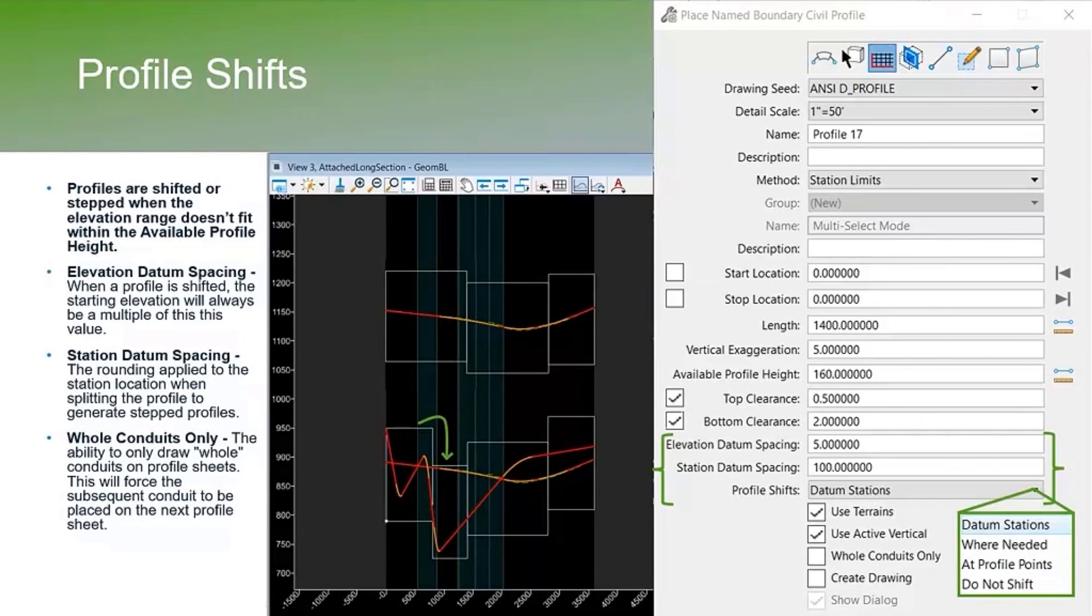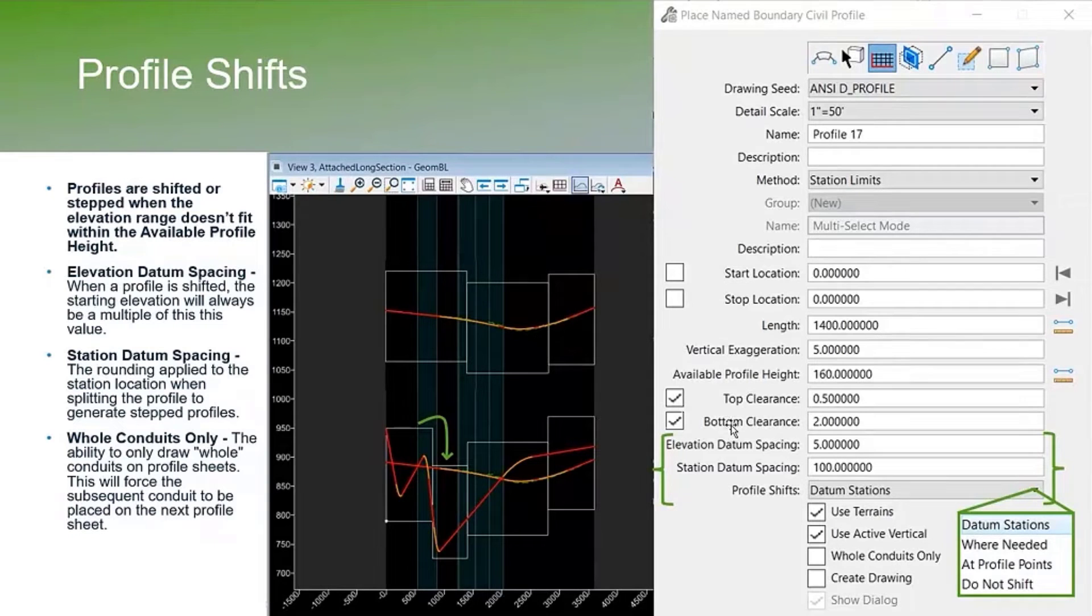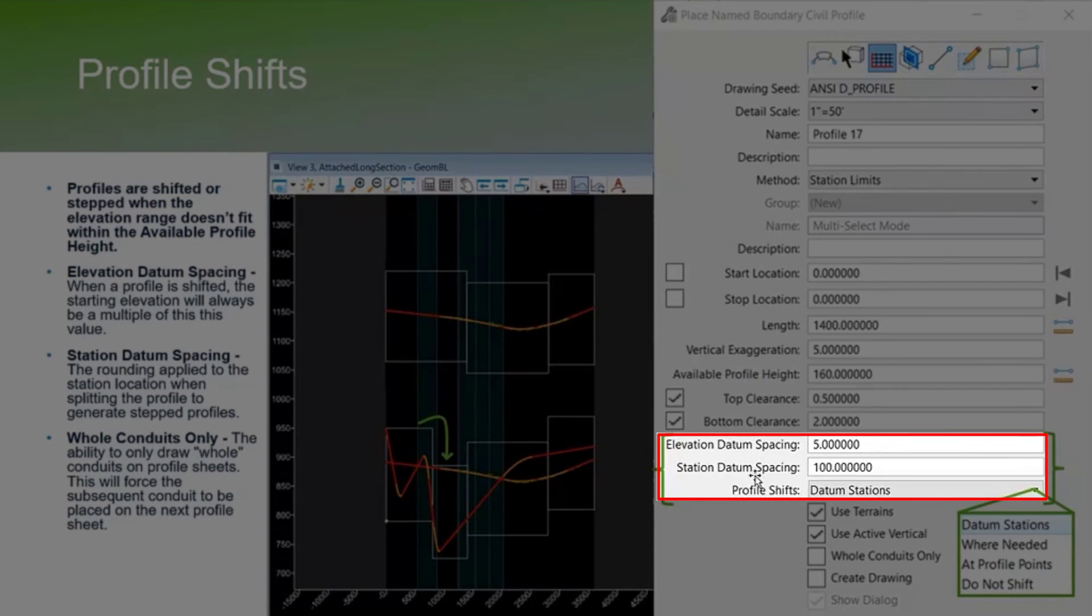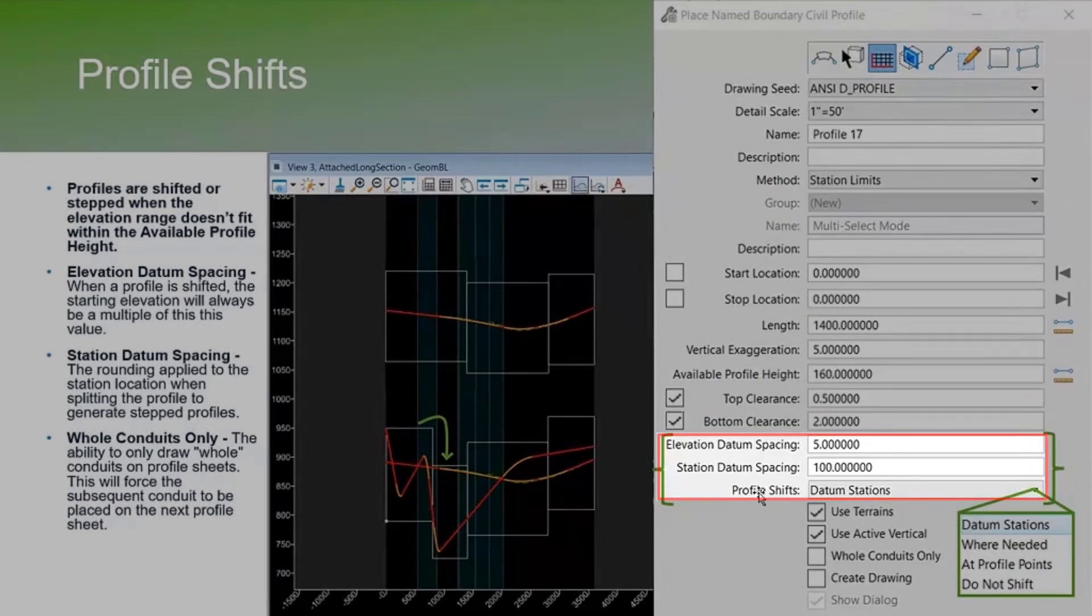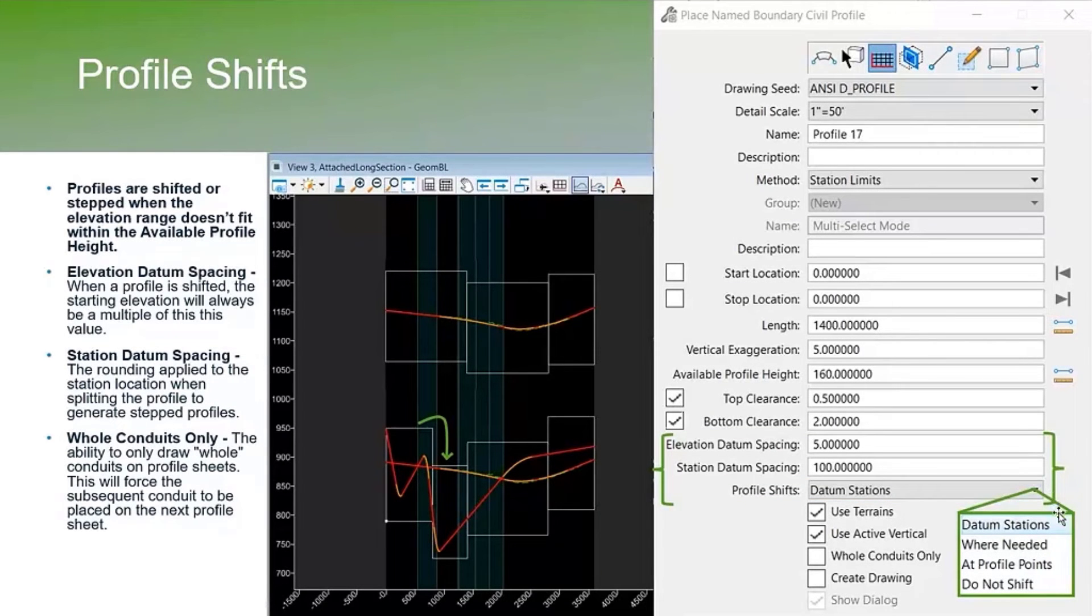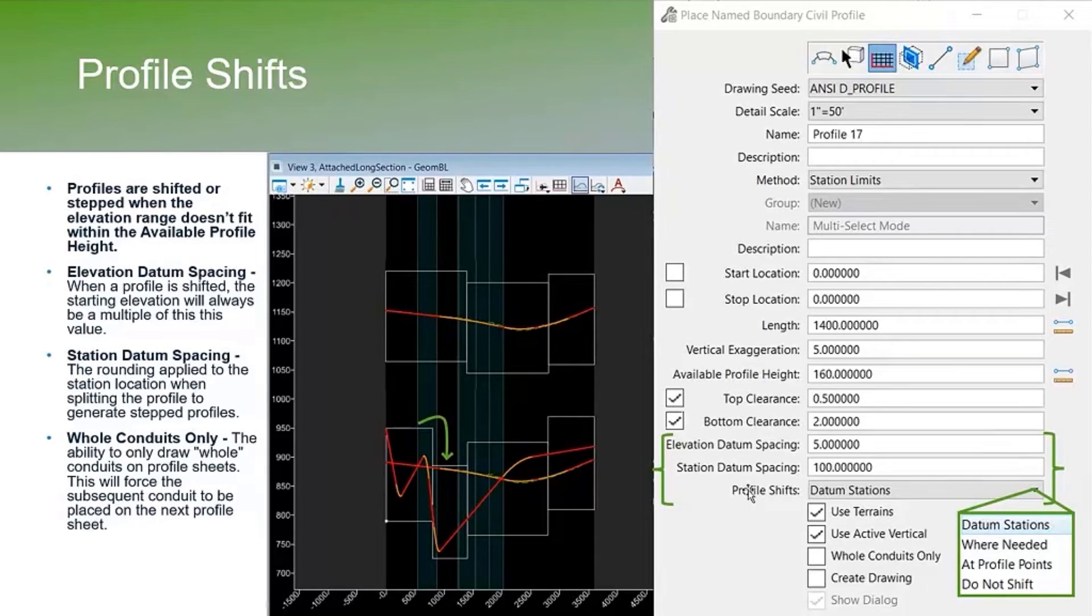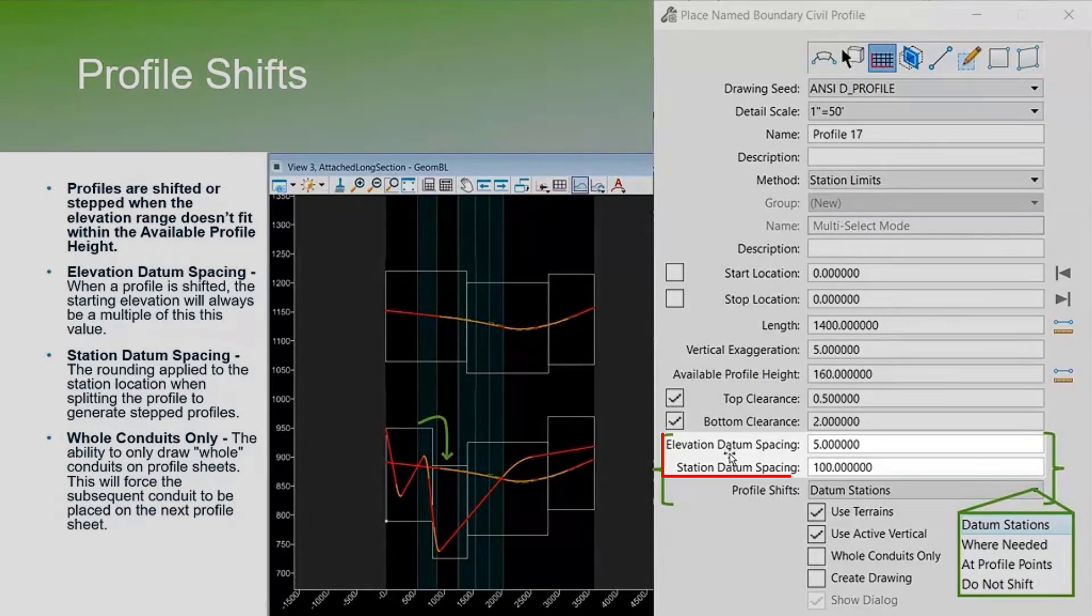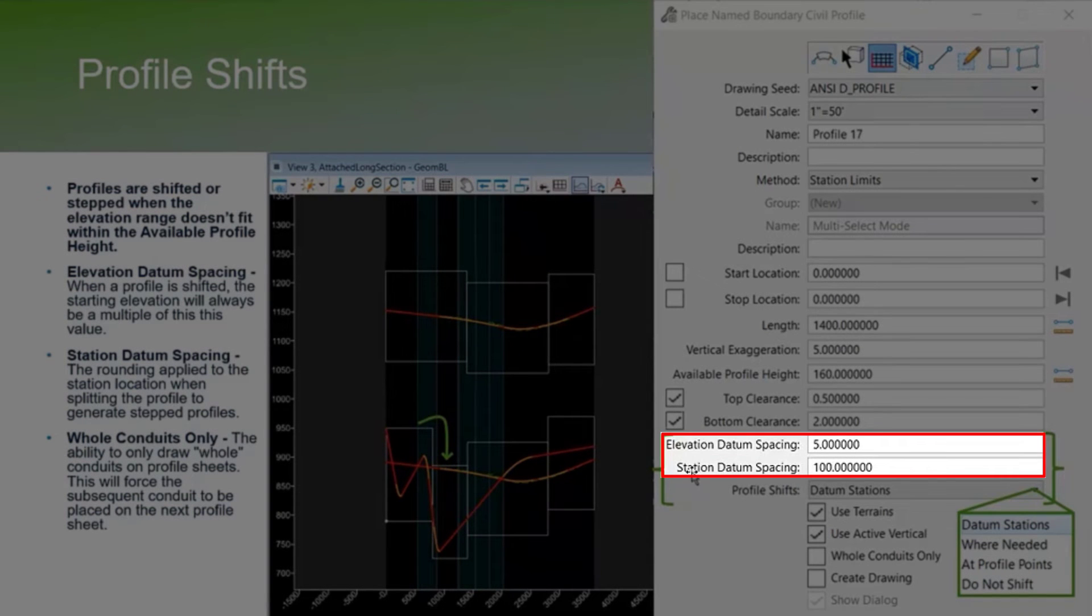Then the next are these profile shifts. This is going to be these last three items right here. Within the profile shifts there are different options. You can shift at datum stations, and that's going to read these two right here.